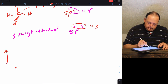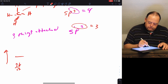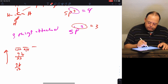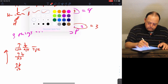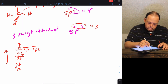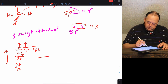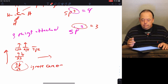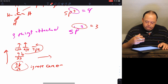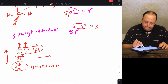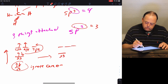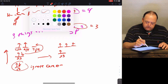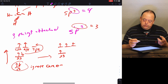Going back to carbon: we have 1s, 2s, and 2px, 2py, and 2pz. We ignore the core electrons since they don't participate in bonding, and we promote an electron so each of carbon's valence shell orbitals has one electron each. If it's sp2 hybridized, that means we take the s and only two of the p orbitals.